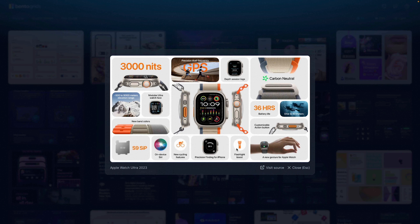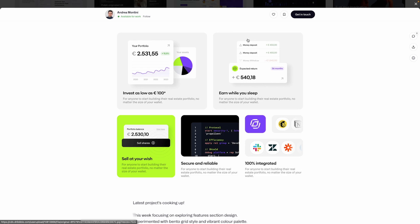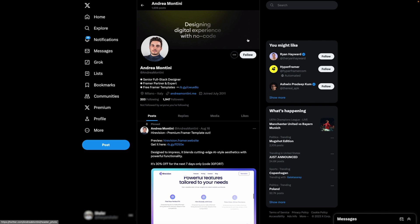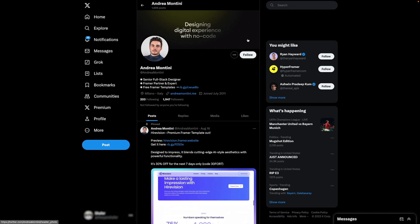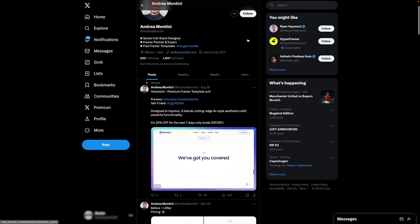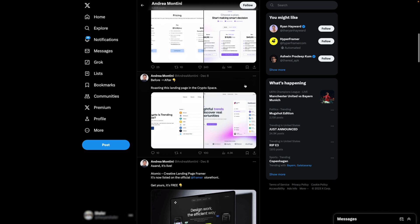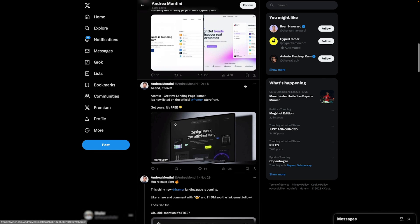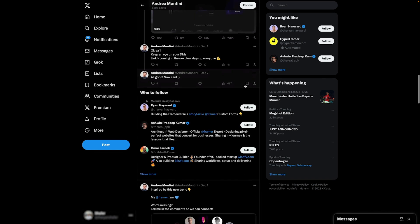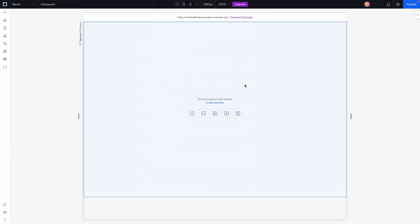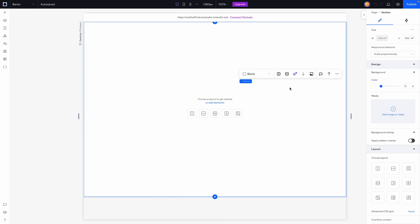You'll notice there are some bigger boxes highlighting key features or specs for the Apple Watch, while still leaving space for other features. In today's video, we are going to be designing a very simple bento box here in Wix Studio, using a design by Andrea Montini. He is a fantastic designer — I'll leave a link to all of his social media in the description below.